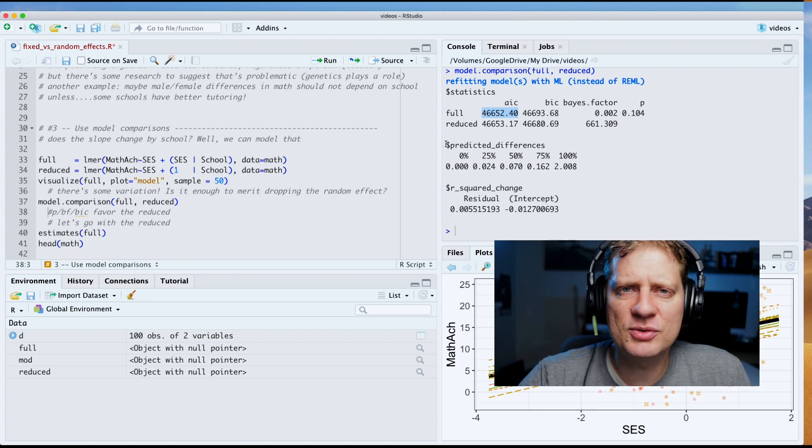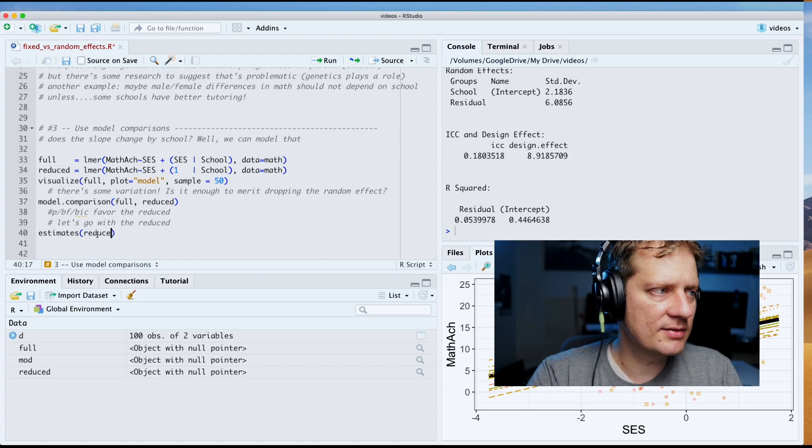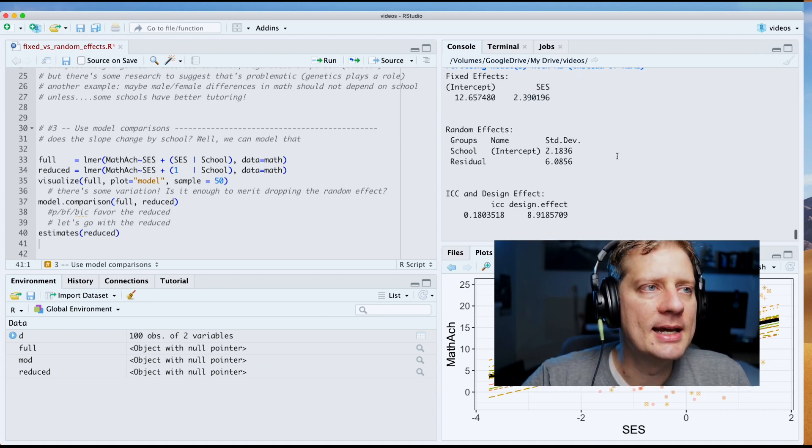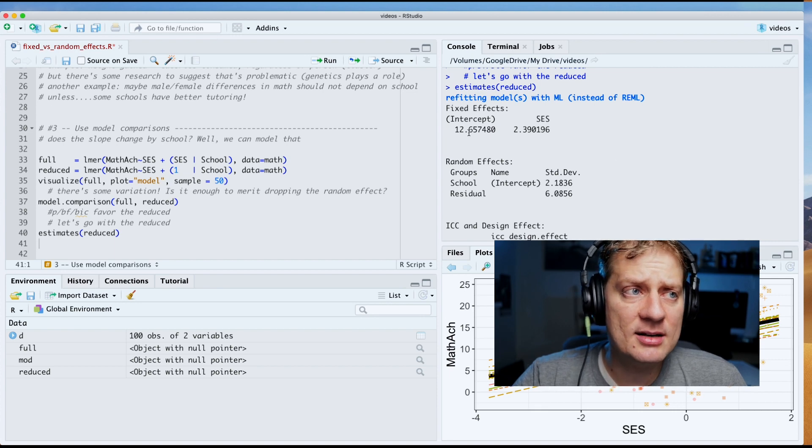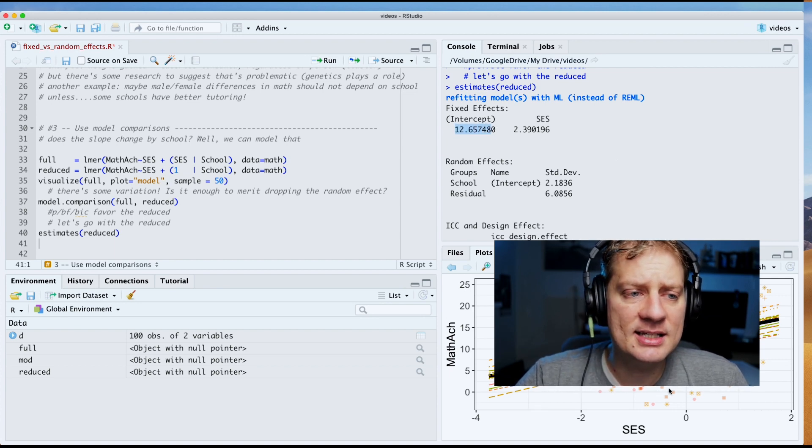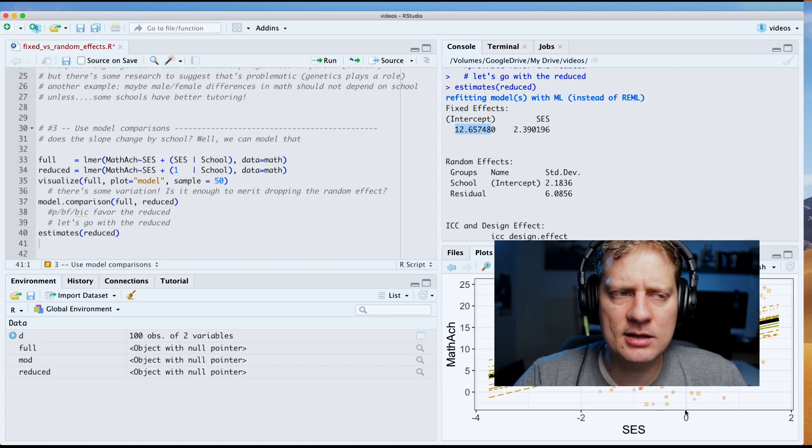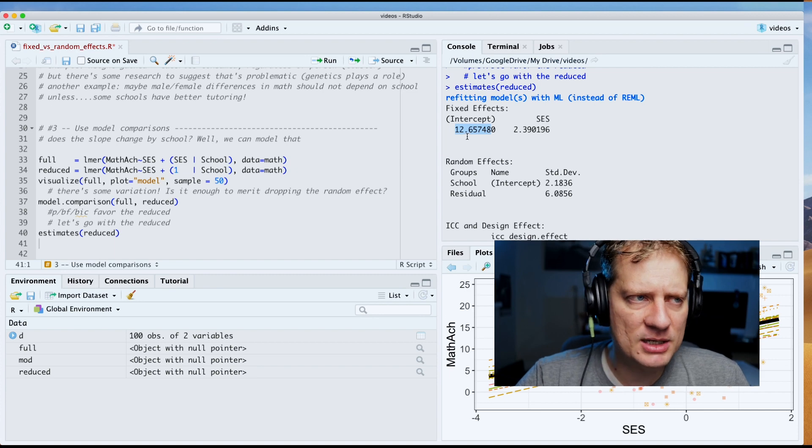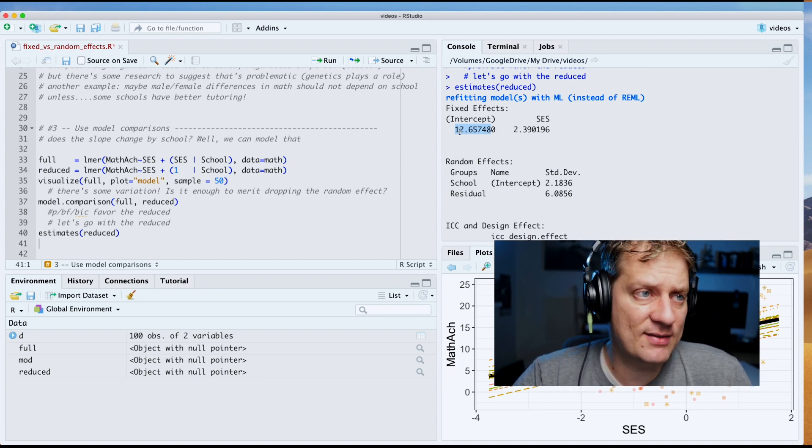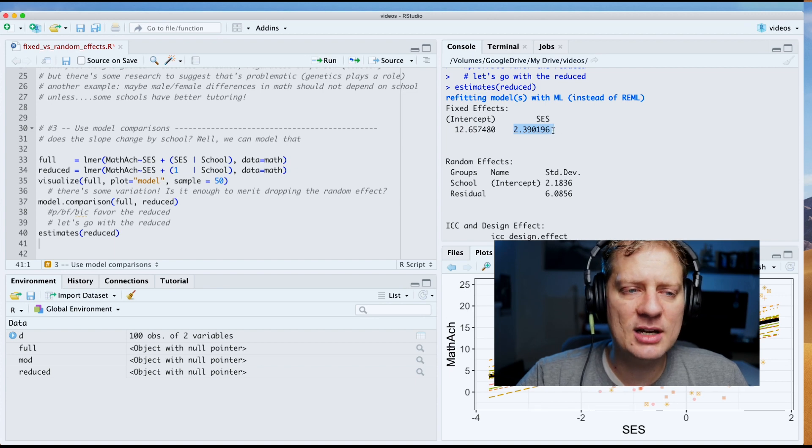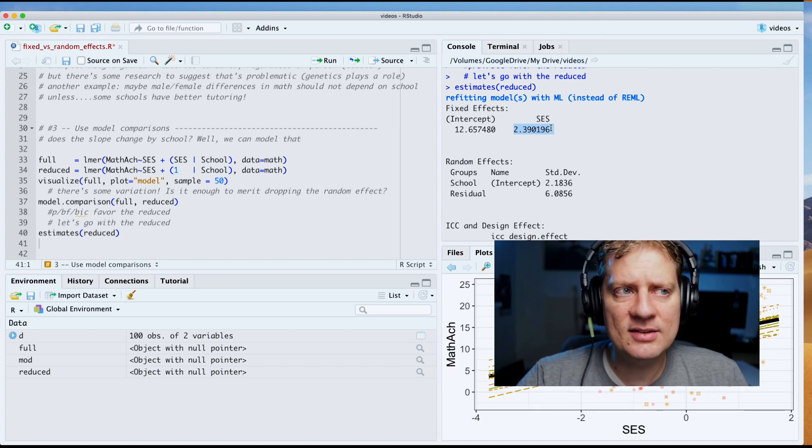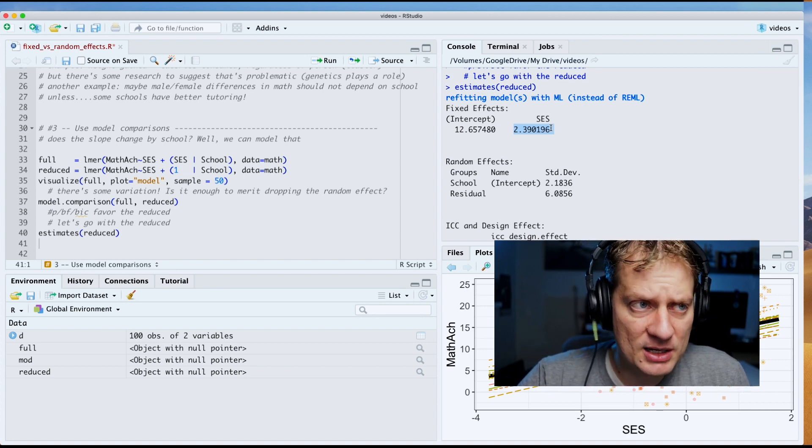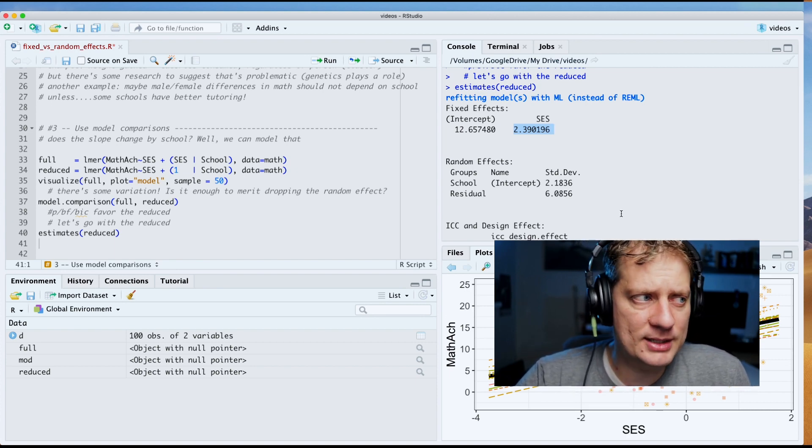I'm going to look at the estimates of the reduced model, and that will give me my fixed effects exactly what they are. So 12.65. That tells us if you are an average, because SES is centered on the mean, so if you are of average socioeconomic status, we expect your math achievement score to be 12.657. And for every standard deviation, I believe these are standard deviation units, for every standard deviation you increase in socioeconomic status, you can expect your math score to go up by about 2.4 points.